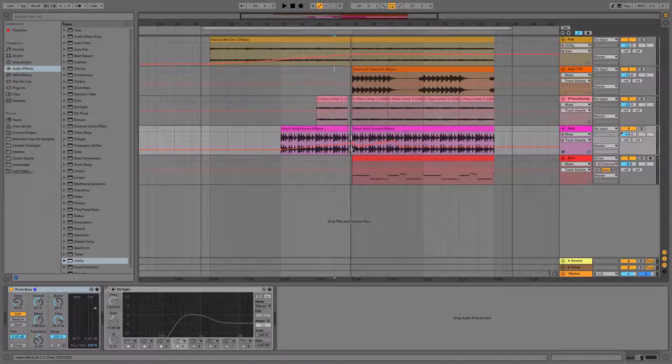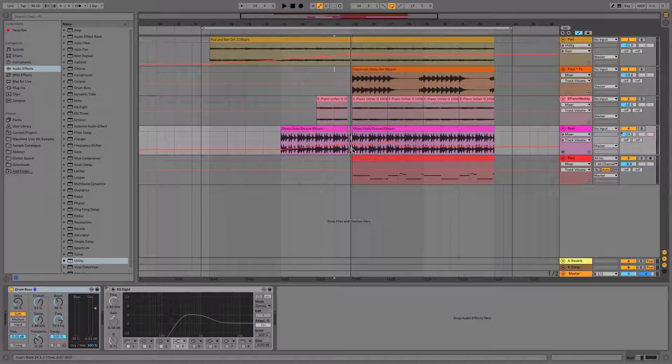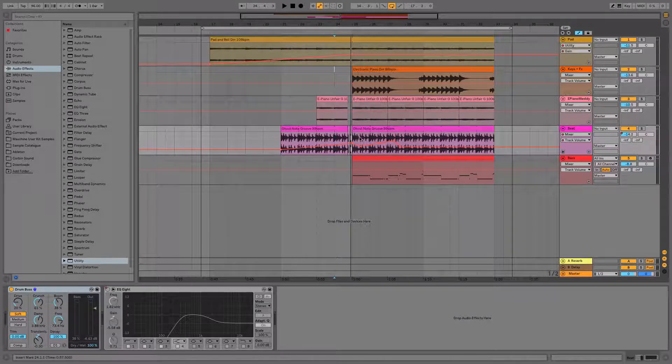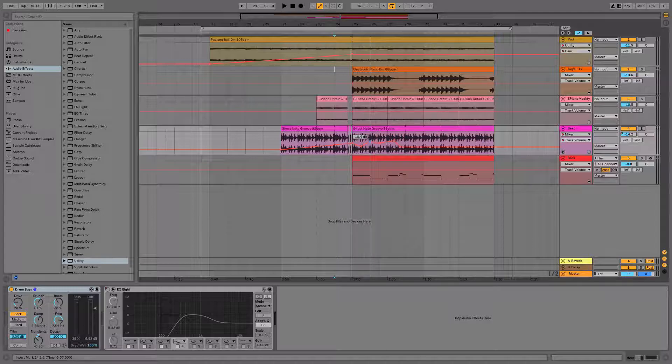This is why I've recommended always using the utility gain for this purpose. You can bring the volume of your track down and still keep the automation that you like whether it be fades or individual little areas that you wanted to just peak out for a particular reason.